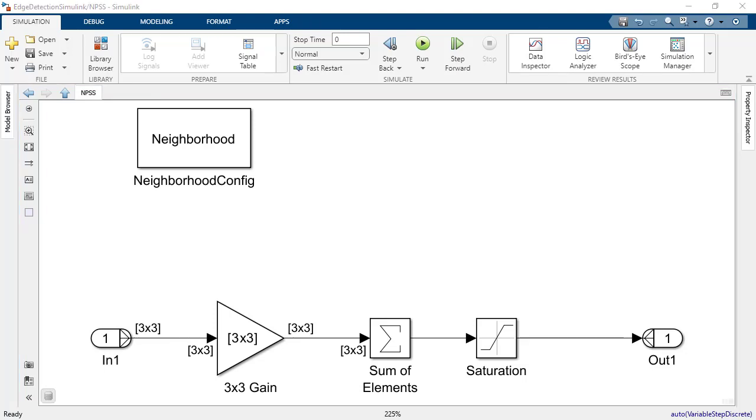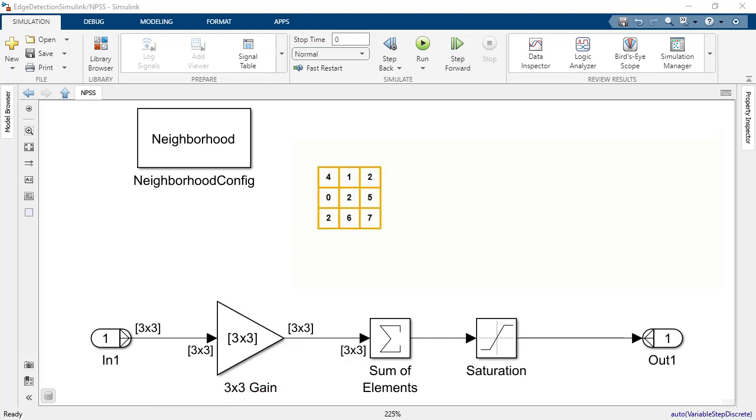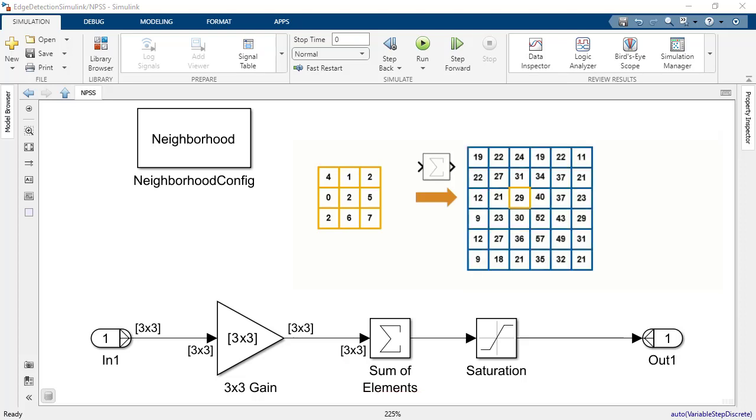Inside the NPSS, we multiply the 3x3 neighborhood of pixels by a matrix cane that represents a filter or a kernel. Then, we sum the neighborhood elements. The sum of elements corresponds to the output pixel of this neighborhood algorithm. It is placed at the central location of the neighborhood matrix in the output image.